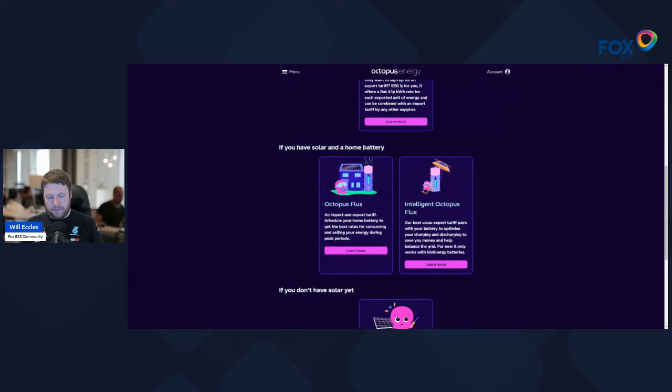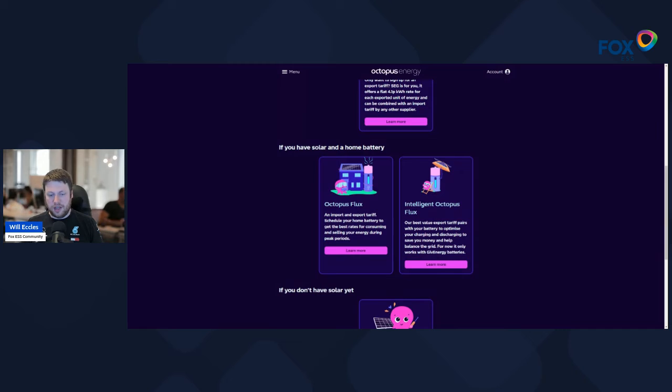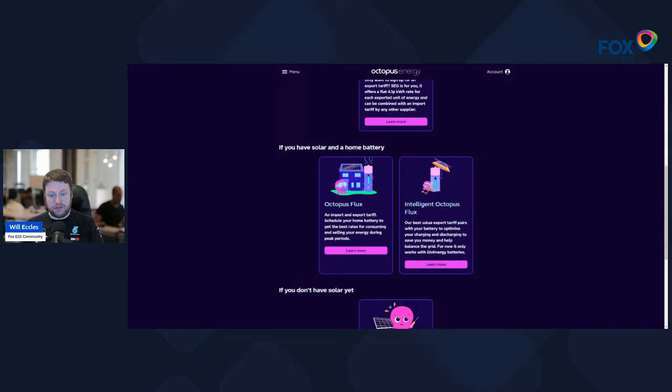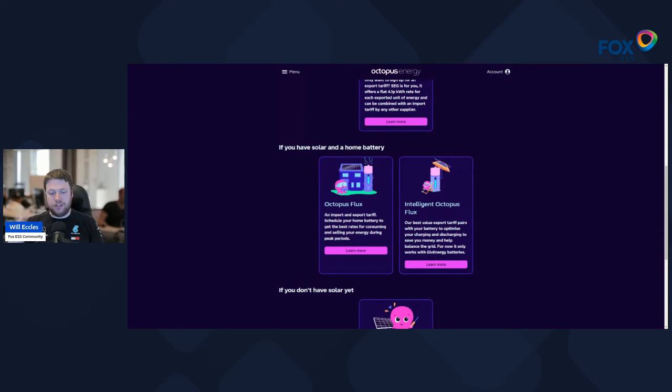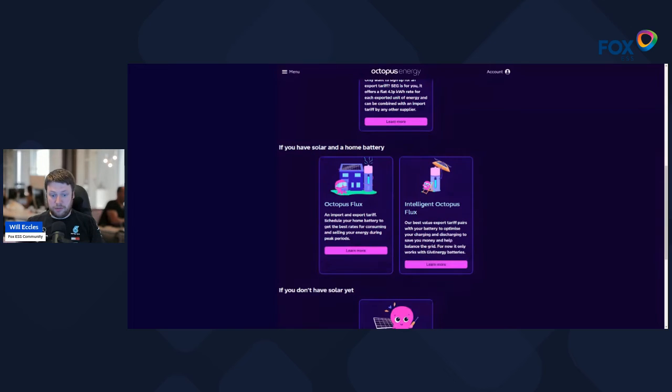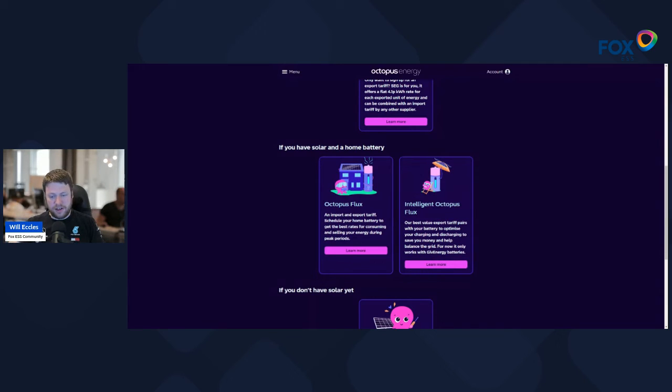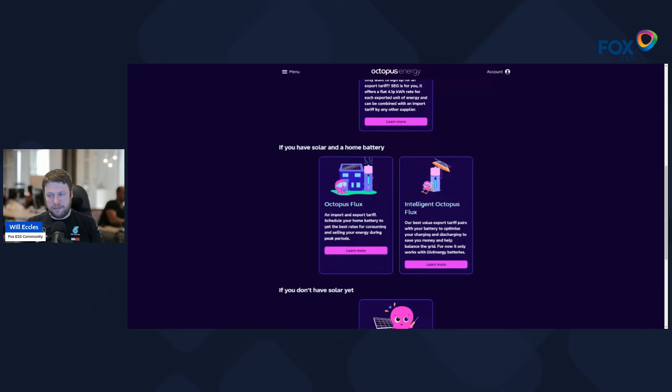There's a few additional options as well with a very popular product called Octopus Flux. So with Flux, a minimum you need a house battery, but it works really well if you have a house battery and solar. So you can charge up your house batteries with a reduced rate electricity overnight. You can generate all that solar during the day, feeding it into the grid.